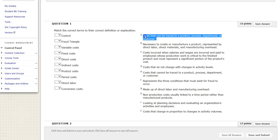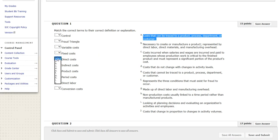The first one is just definitions. A: Cost that can be traced to a product, process, department, or customer. These sound like direct costs — they can be actually traced directly. So this is the definition of direct cost.